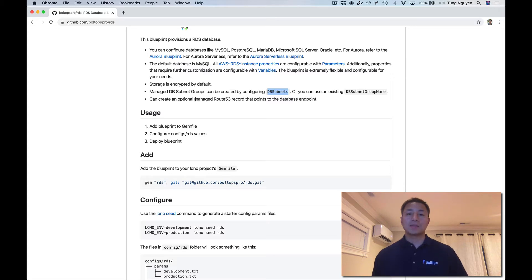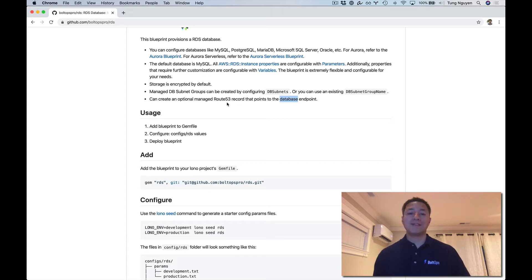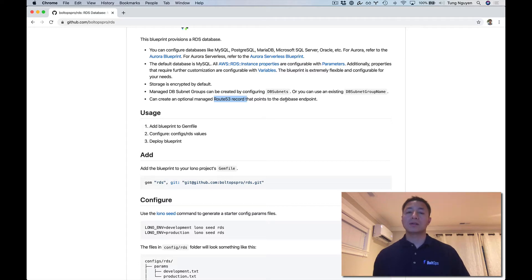It also talks about you being able to create a Route 53 record that points to the database endpoint. When RDS spins up a database, it's going to create a random endpoint, and it's nice to have a pretty endpoint that points to that random one. If you're going to use Route 53 here, I would recommend using an internal Route 53 record because we're pointing to databases.